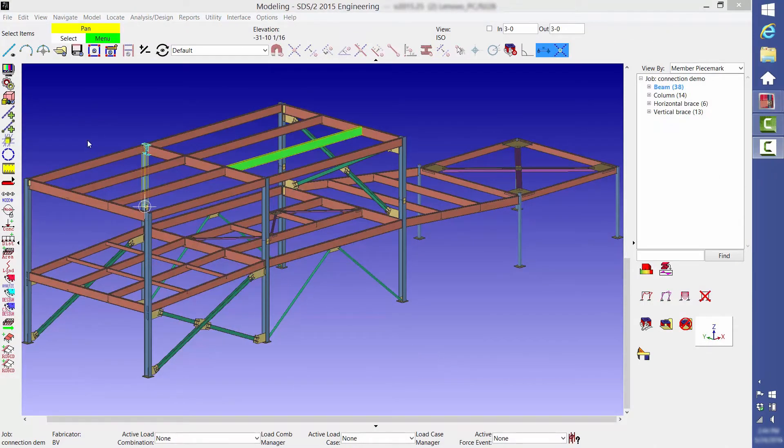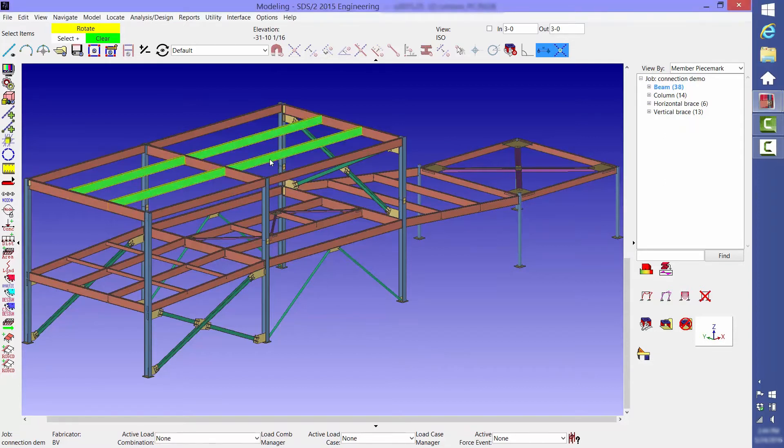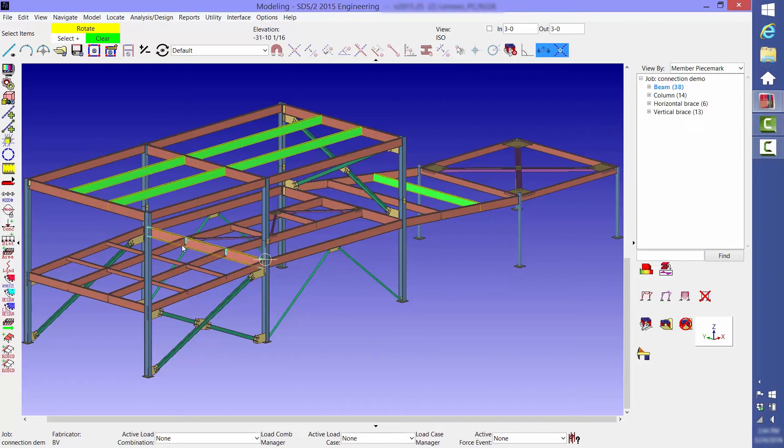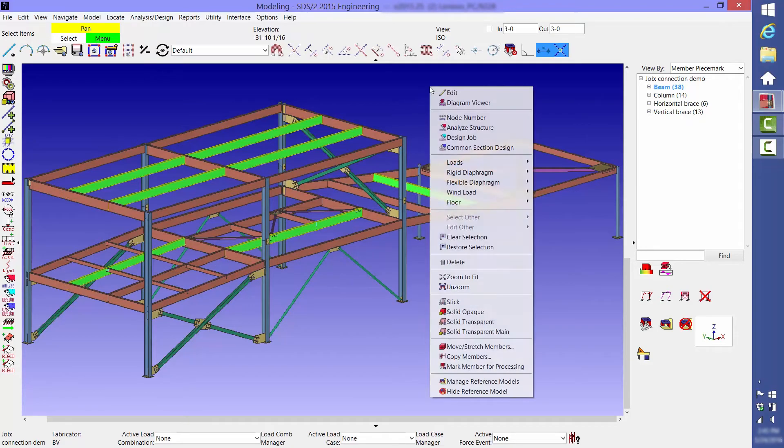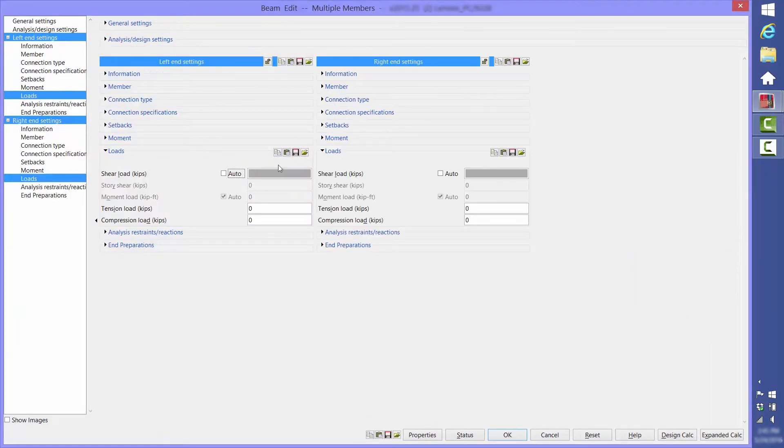You don't have to edit members one at a time. You can select several beams, right click and select edit and set connection loads in multiple members at once.